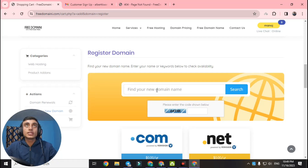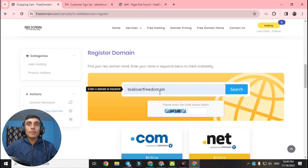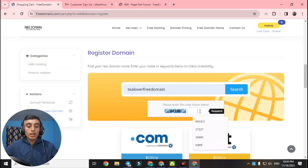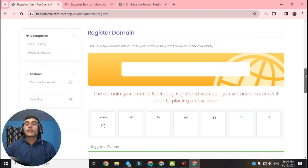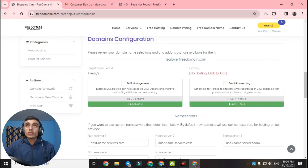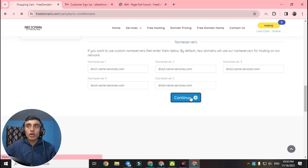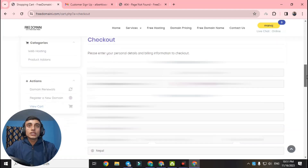Enter the same domain name you registered earlier — 'tloverfreedomain.' Solve the reCAPTCHA again; capital and small letters do not matter. Go to search. You will see the same interface as before — the same pop-up and notice. Click 'Add' on the .com option again, then go to checkout. Scroll down — the interface is the same. Skip the name server section, go to Continue, and find Review and Checkout. All items are 0.00 USD.